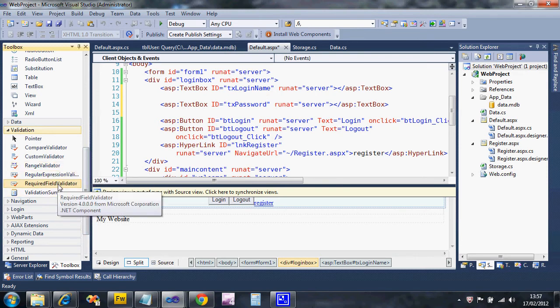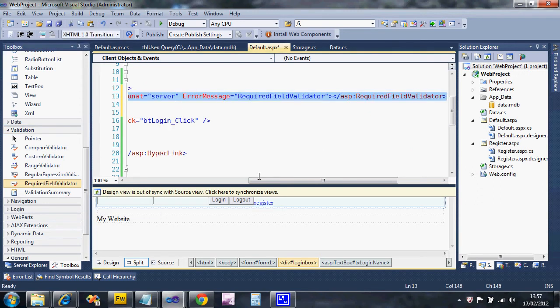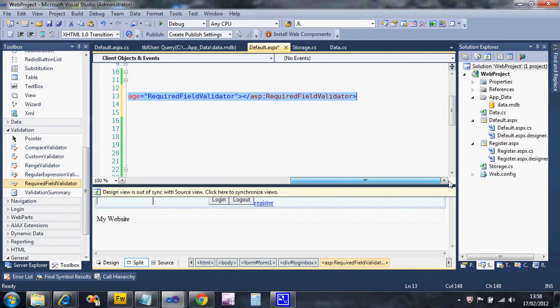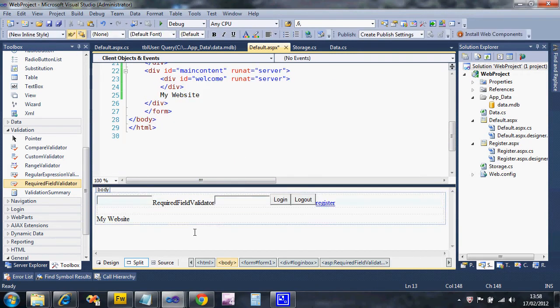We're going to drag one on and drop it there. It's now gone. Design view out of sync, so I'm going to do that.